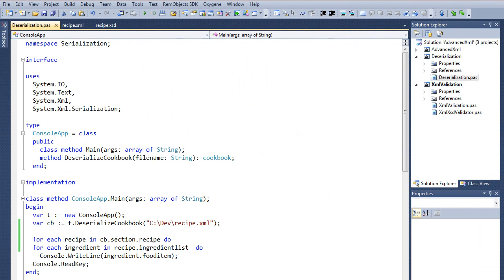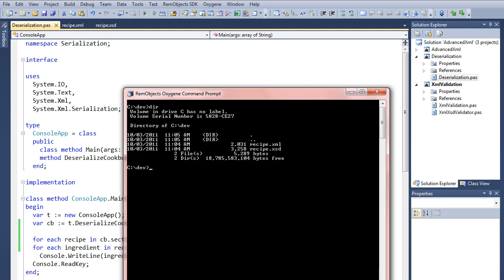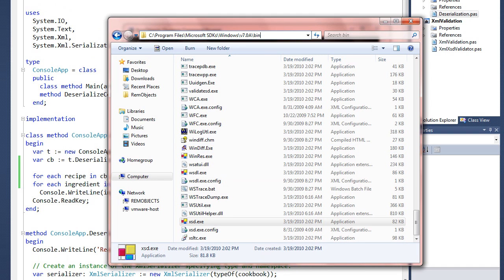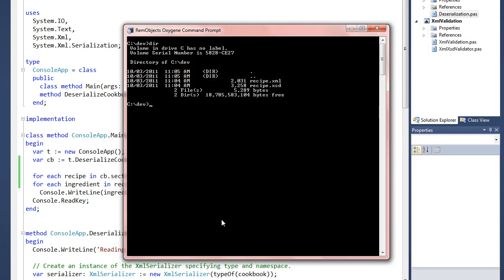Deserialization is a mechanism where you take an XML file and convert it into a collection of objects in memory. The easiest way to do that is to use the XSD tool again. It's located in the default install path: Program Files\Microsoft SDKs\Windows\...\bin\xsd.exe. Just add this path to your PATH variable — I don't know why it doesn't get added by default when you install it, but it should be.